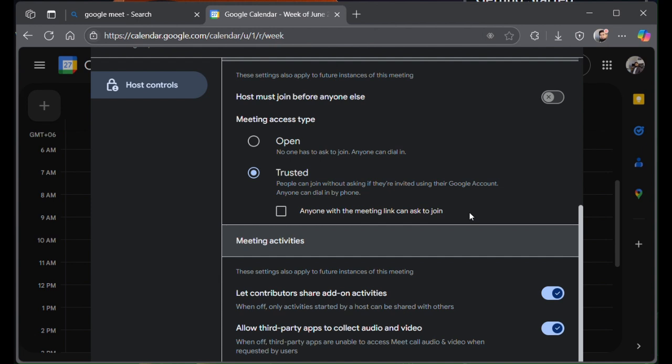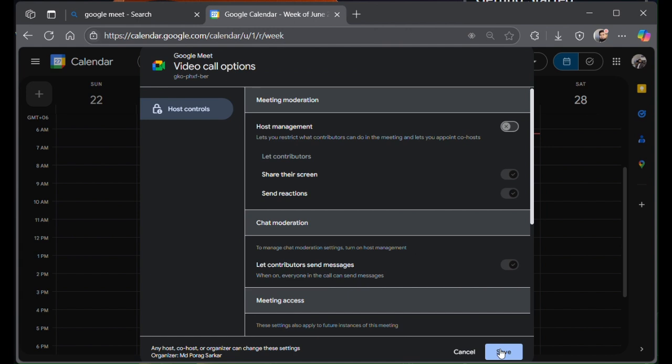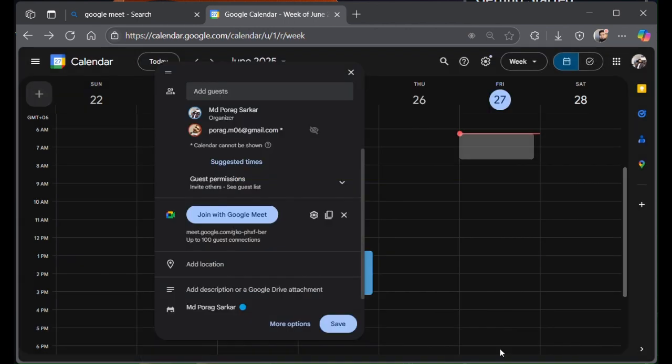But if you want to make this meeting free for all, select open. This makes the meeting open for all. Hit save, and your meeting is open for all.